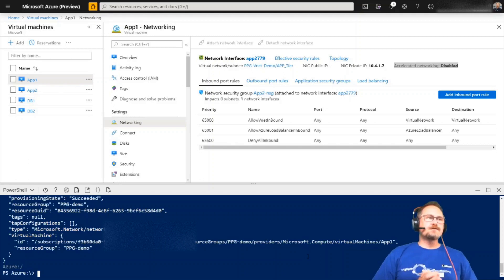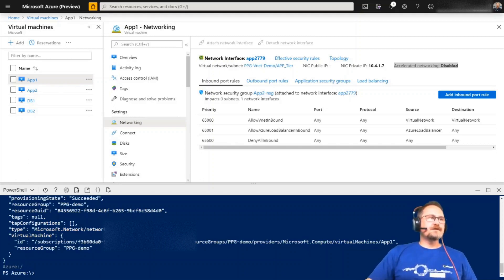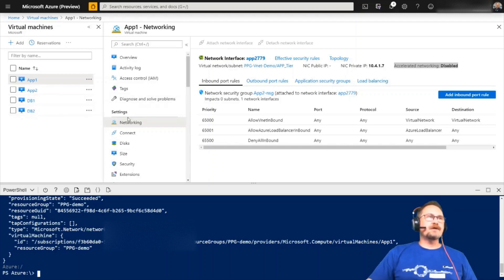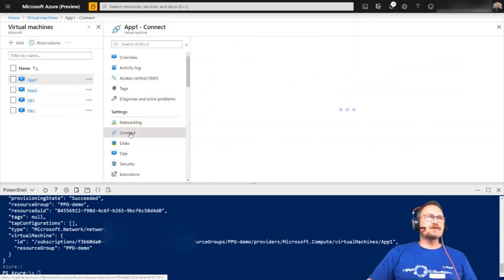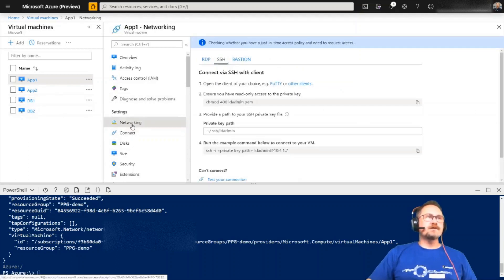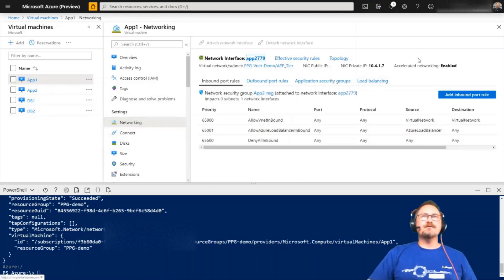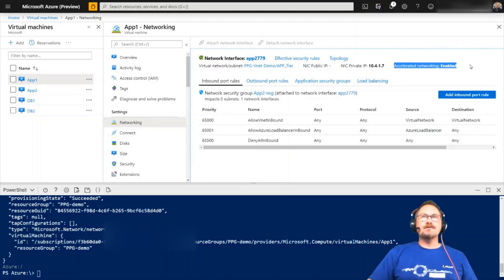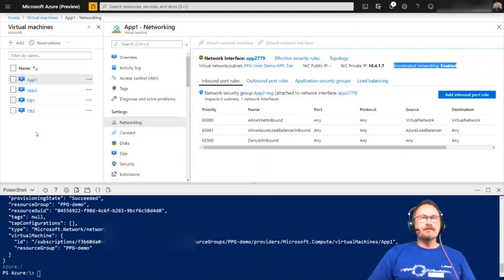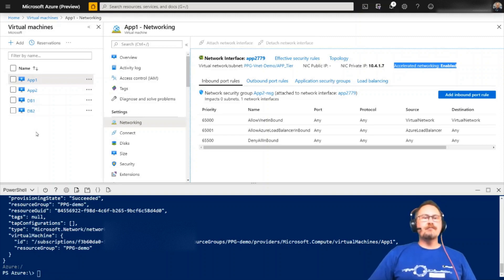So you can see that has completed. And provision state now is set to succeeded. If I jump out of this and jump back into networking, you can see now accelerated networking is enabled. I'm going to repeat this step on the four VMs. Then I'll start them up and then we'll go in for our final test.